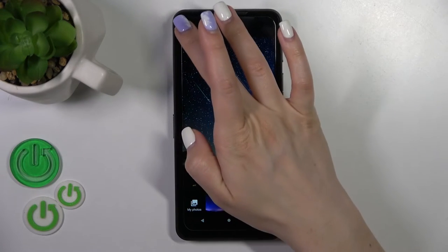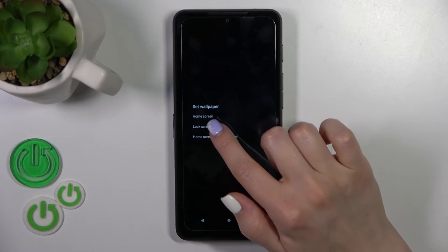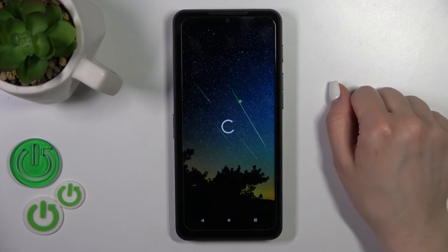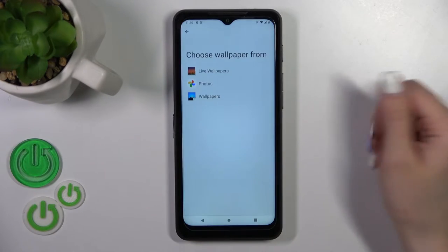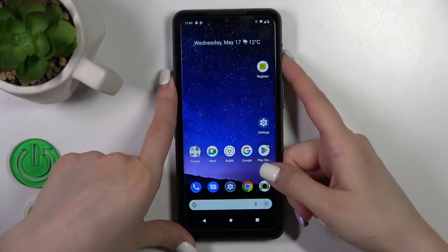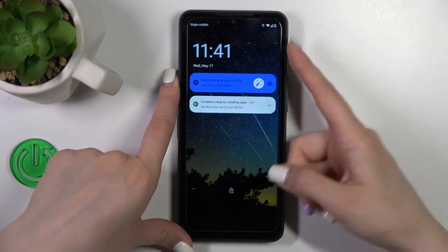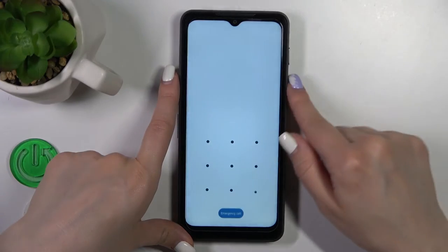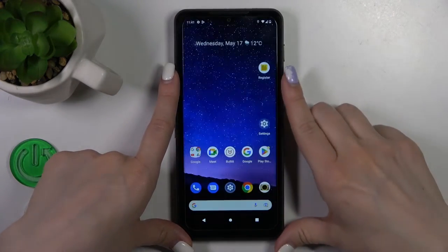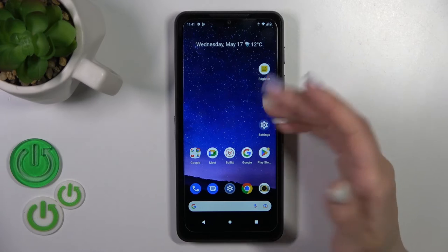Select a photo, tap on the upper left corner, and select Lock Screen. After that, just wait a second. Now we can check it — as you can see, we've successfully changed our lock screen wallpaper.